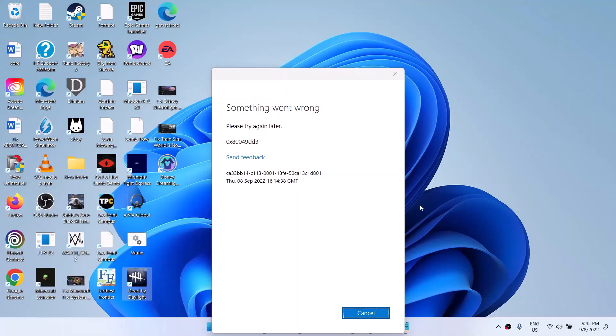Hello guys, welcome to my channel. When using voice typing on your Windows 11 computer, if you are receiving this error which says something went wrong, please try again later, error code is 0x80049dd3, so many users are receiving this error message on Windows 11 computer when using voice typing.